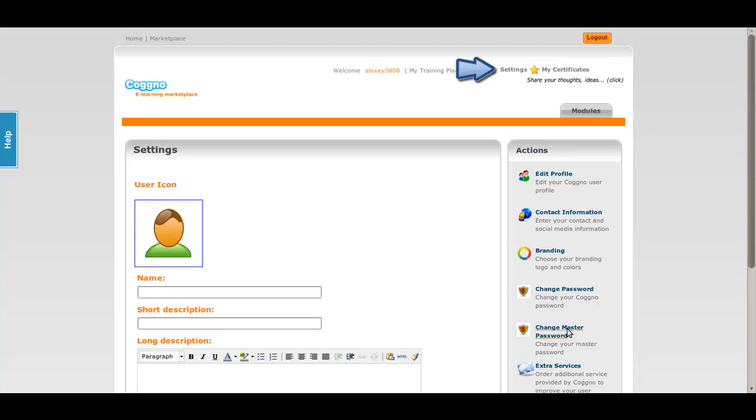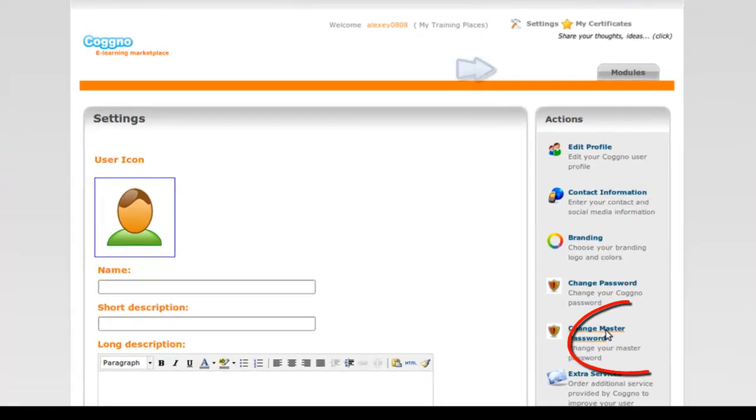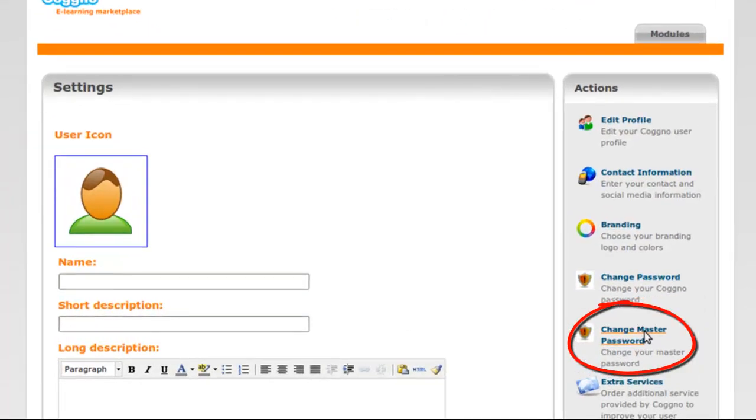Click on the Settings link, and then under Actions click on the Change Master Password link. Enter a password you'd like to use as your administrative password.